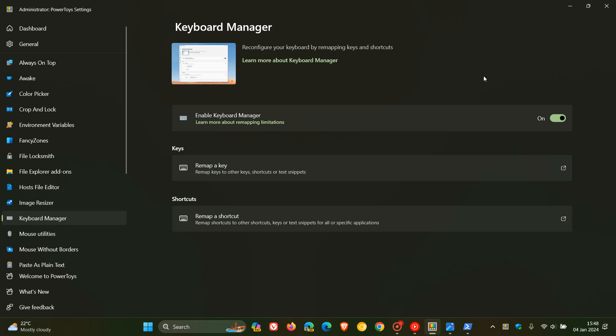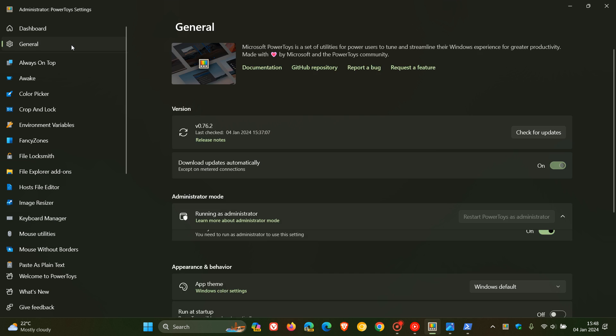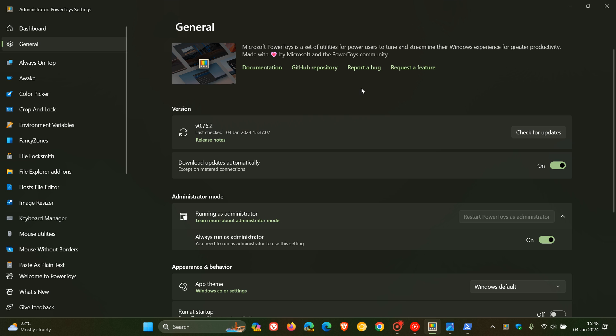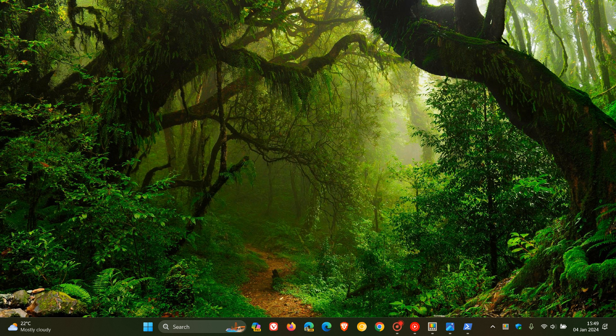So if you do use PowerToys on a regular basis, we are expecting keyboard manager to get those upgrades. But I don't know if that will roll out with the next version. But it seems that this new feature for PowerToys, Command Not Found, is going to make its way into version 0.77. And obviously, when that becomes available, I will let you guys know. So thanks for watching and I'll see you in the next one.